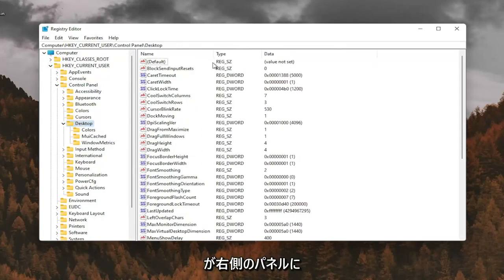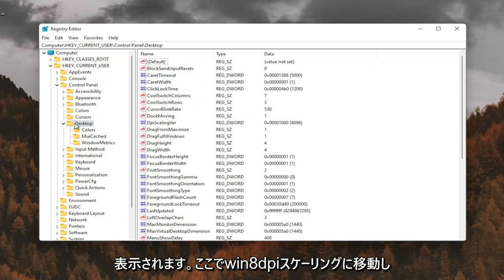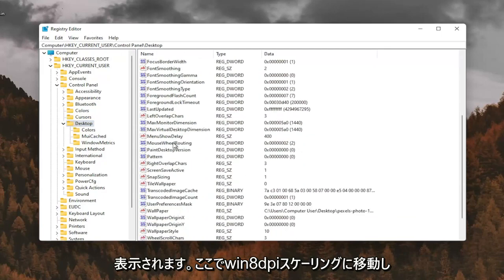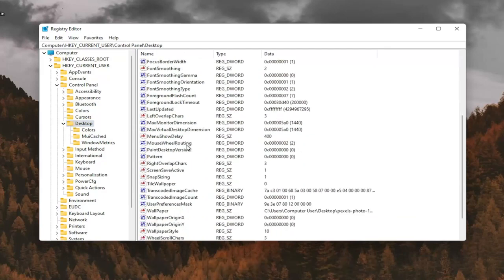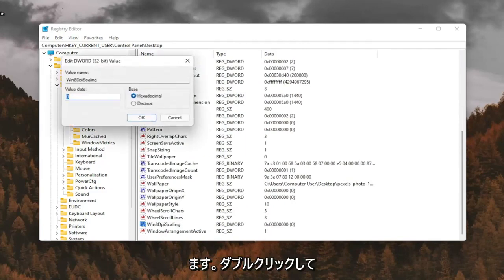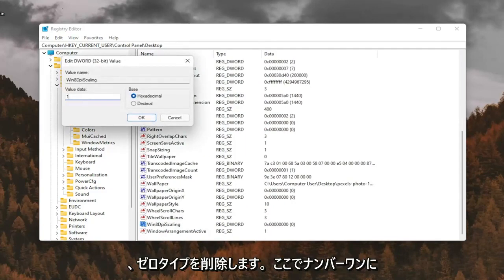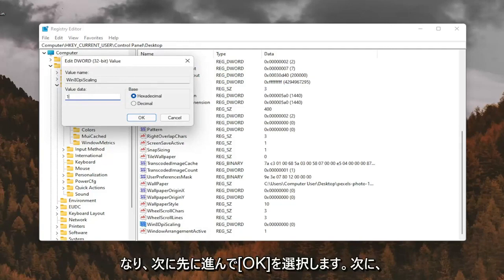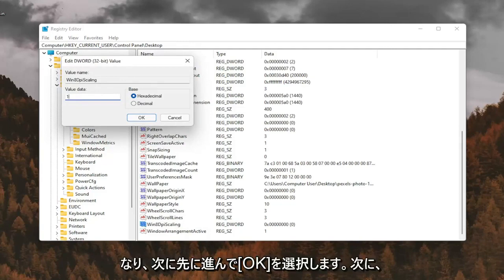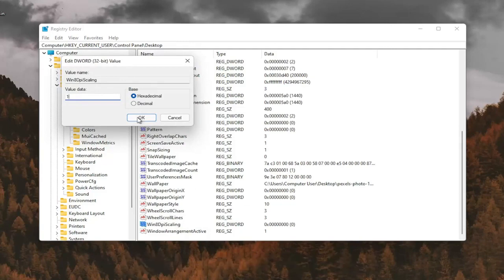And now on the right panel, since we have desktop selected, you want to go down to Win8DPIScaling right here. And you want to double click on that. You want to make sure it's set to 1. So delete the 0, type a number 1 in here, and then go ahead and select OK.